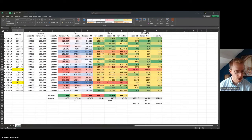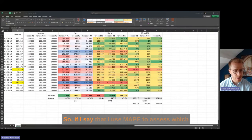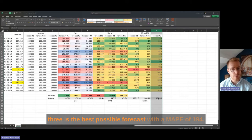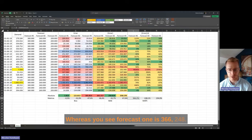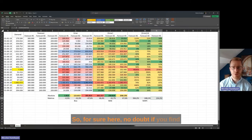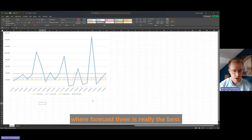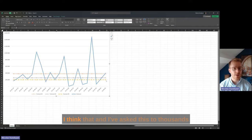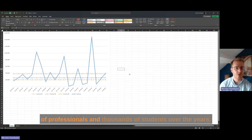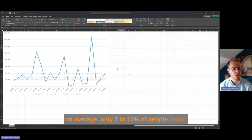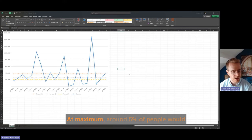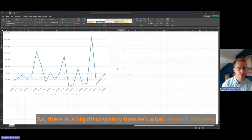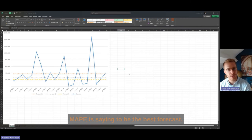Let's go back to the 7,000 demand value. If I use MAPI to assess which forecast is the best, I would say by far forecast three is the best with a MAPI of 194%, whereas forecast one is 366%. But if you look at the graph, forecast three is the very low yellow line. I've asked this to thousands of professionals and students — on average only 5 to 10% of people would say forecast three is the best. Yet MAPI is telling you forecast three is the best.